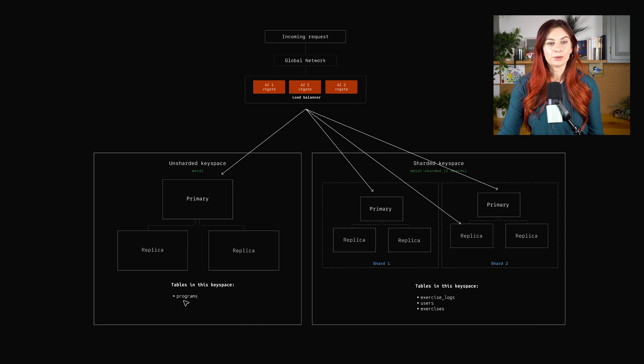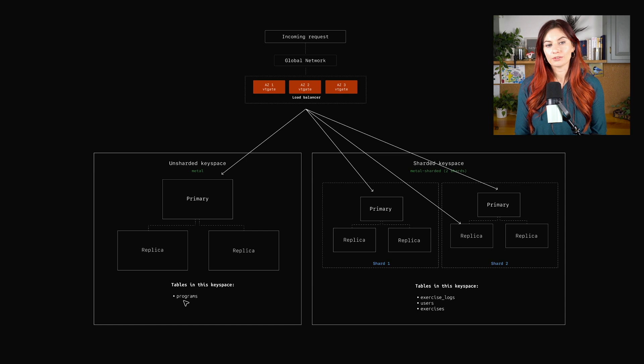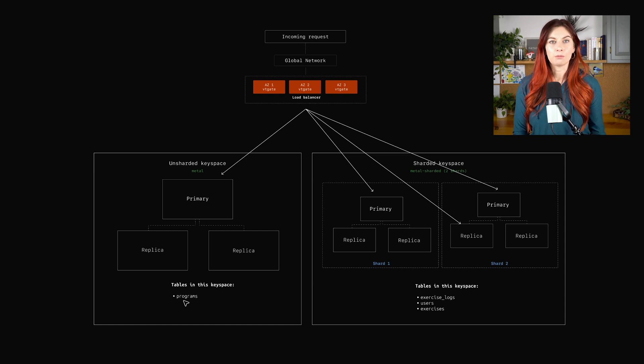The programs table, again, that's fairly static and probably doesn't get used too often. So we can just leave that one in the unsharded keyspace.